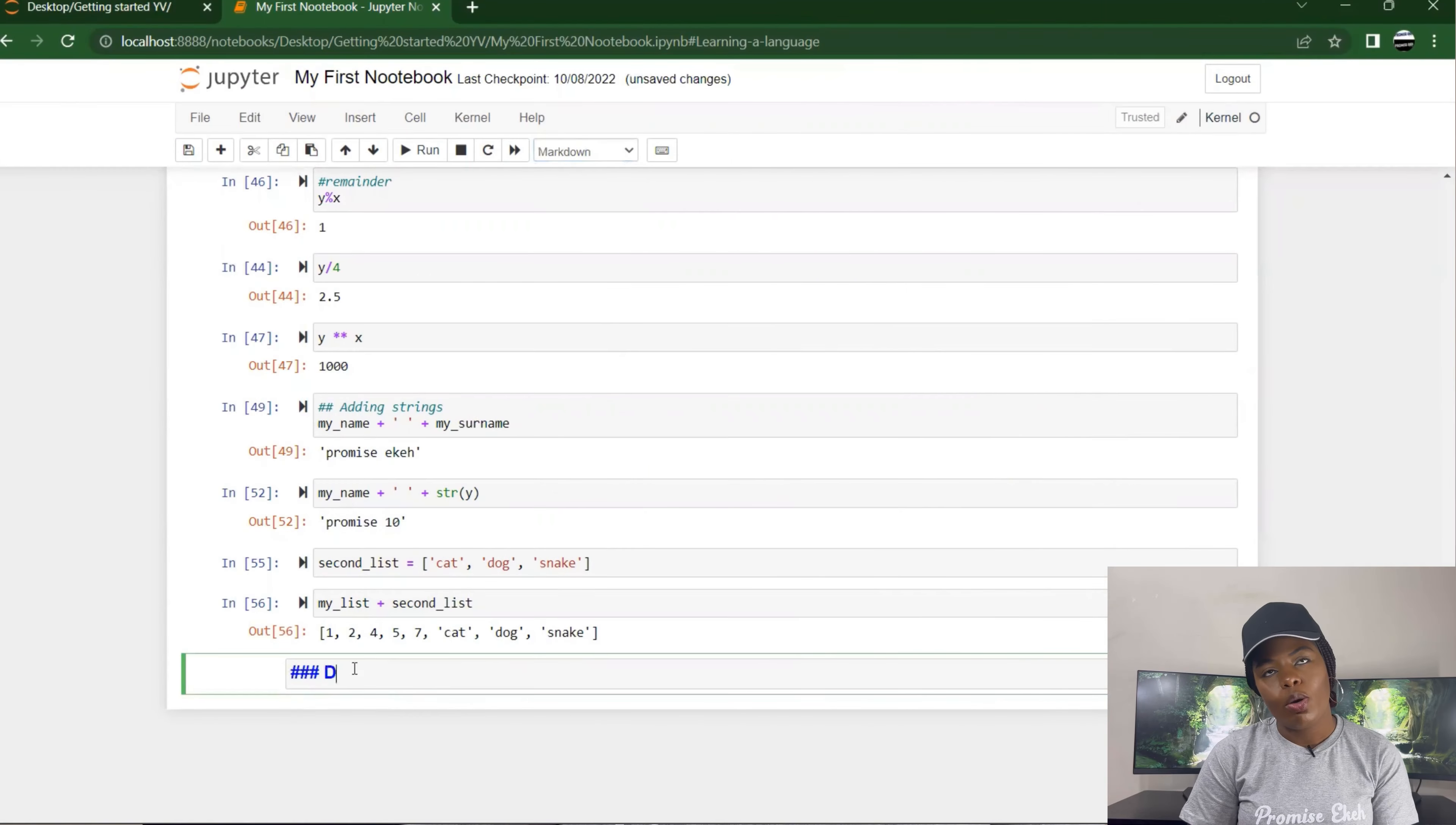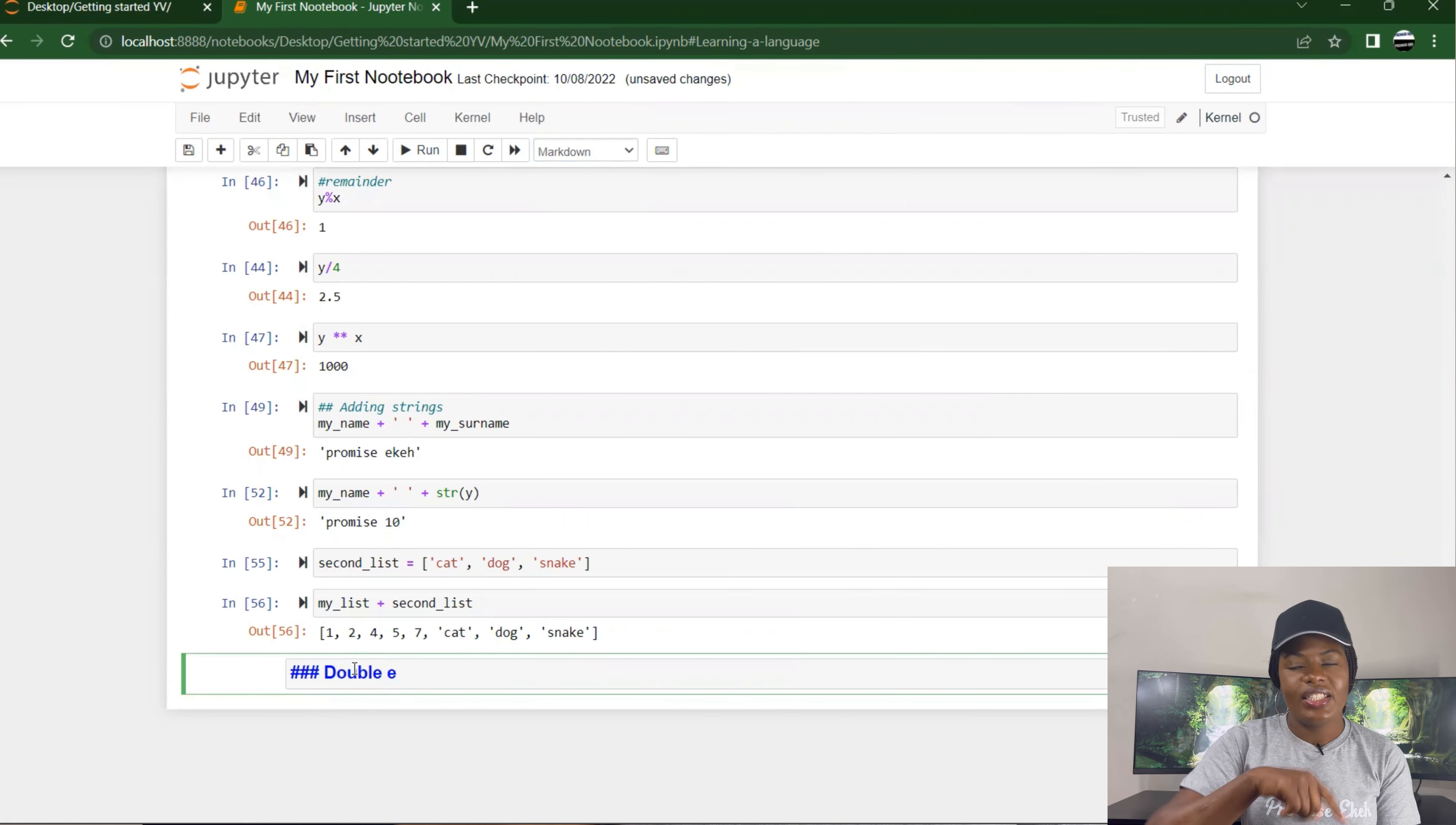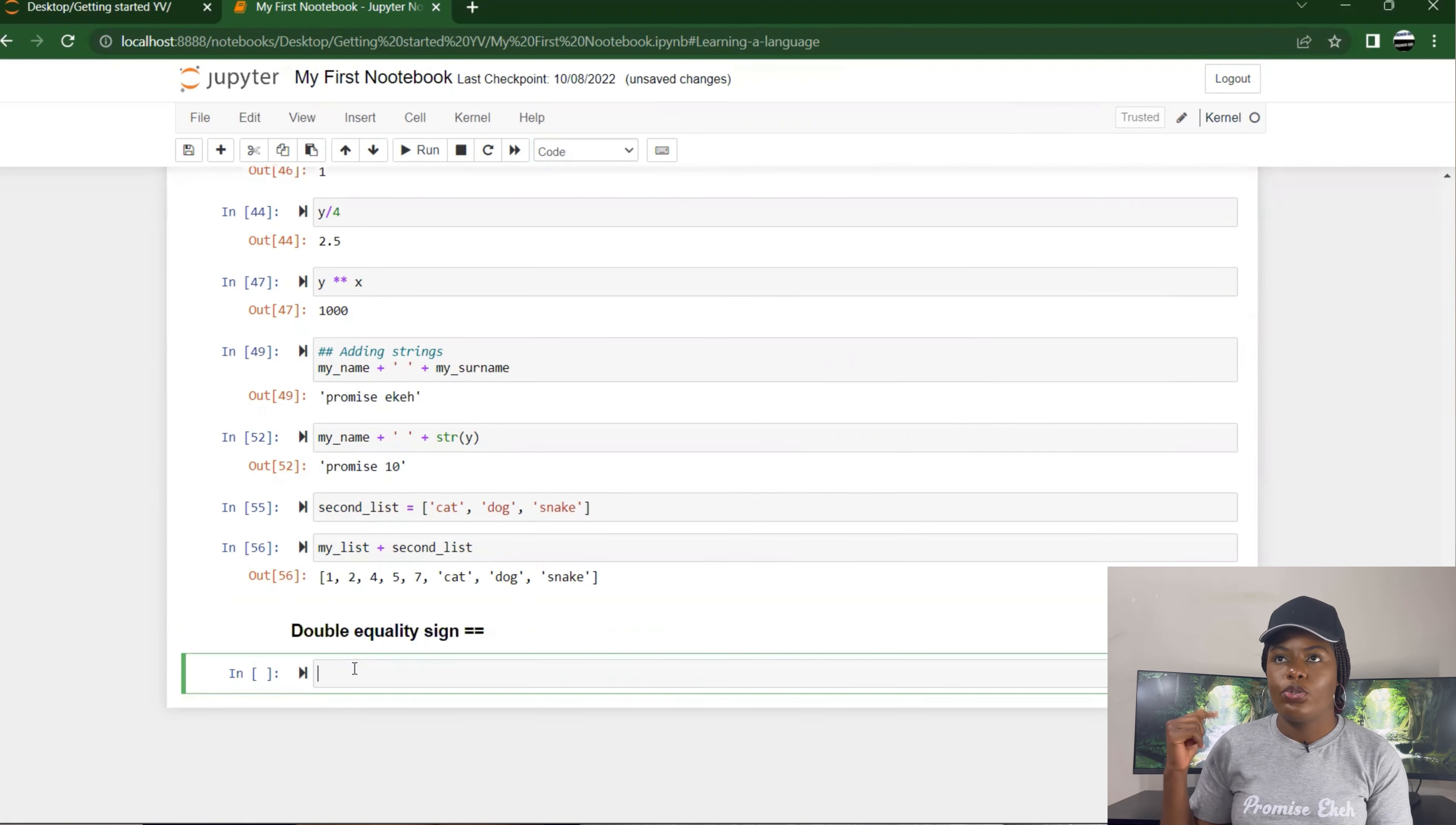Finally, we could also talk about the double equals sign. You use one equals when you want to specify that this is equal to this. But if I want to ask the computer a question, 'is this equal to this?'